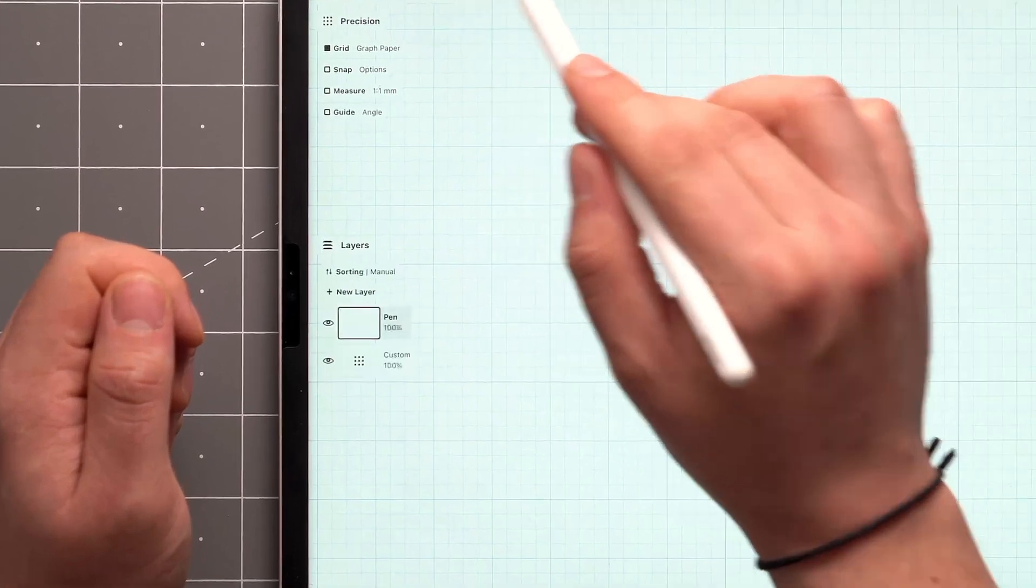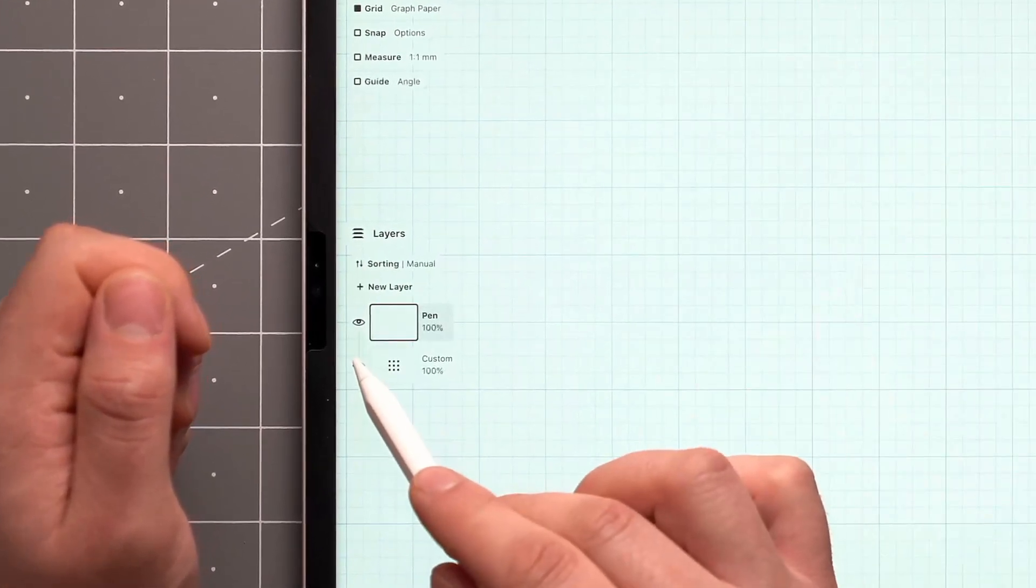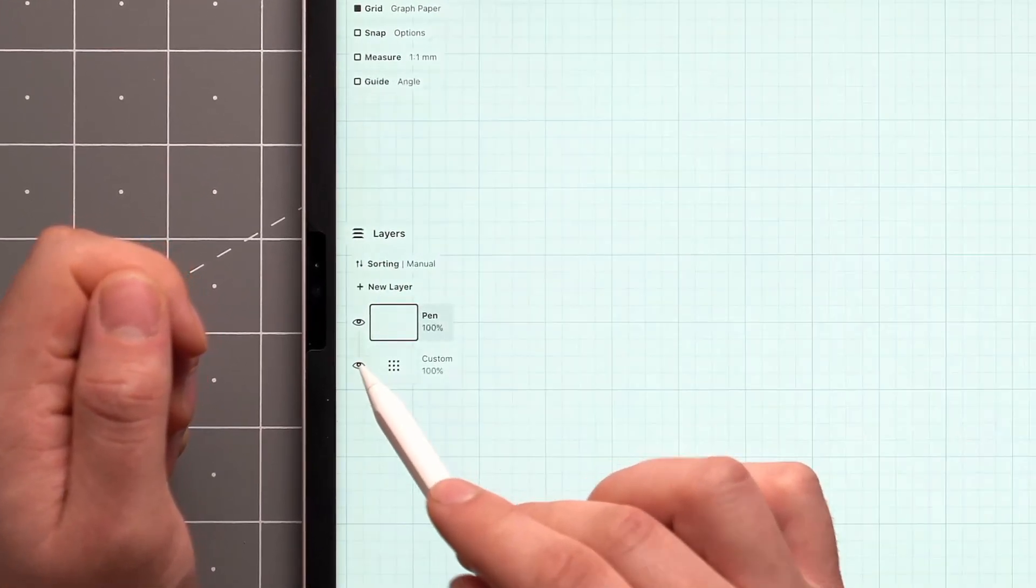If you're used to using a layer-based approach, you can also turn off the grid by hiding the grid layer in the Layers panel.